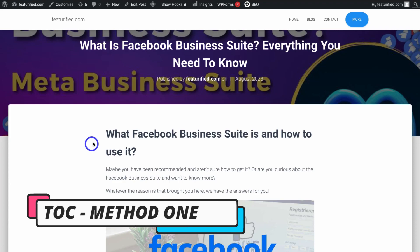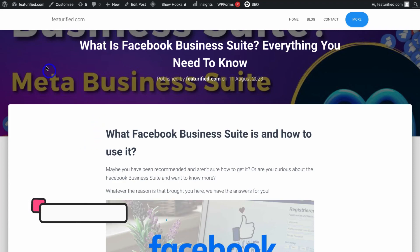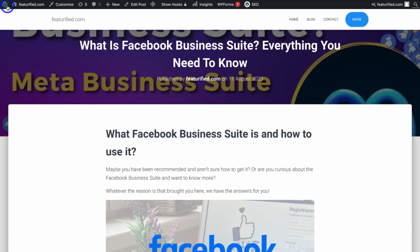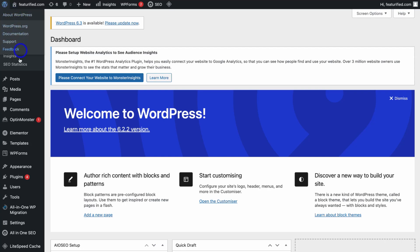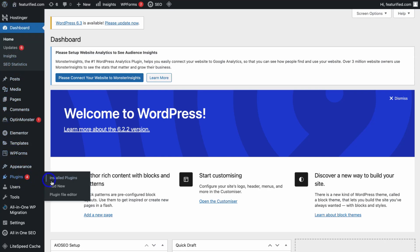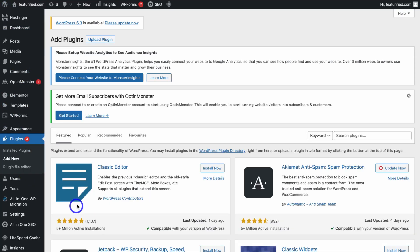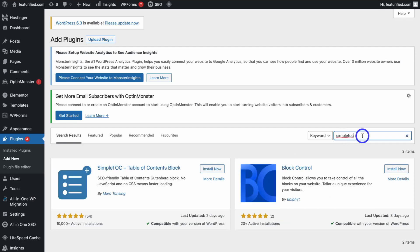To do this, all I need to do is navigate to my WordPress backend, then simply navigate down to Plugins, locate Add New, then navigate over to Search Plugins on the right-hand side and type in Simple TOC.